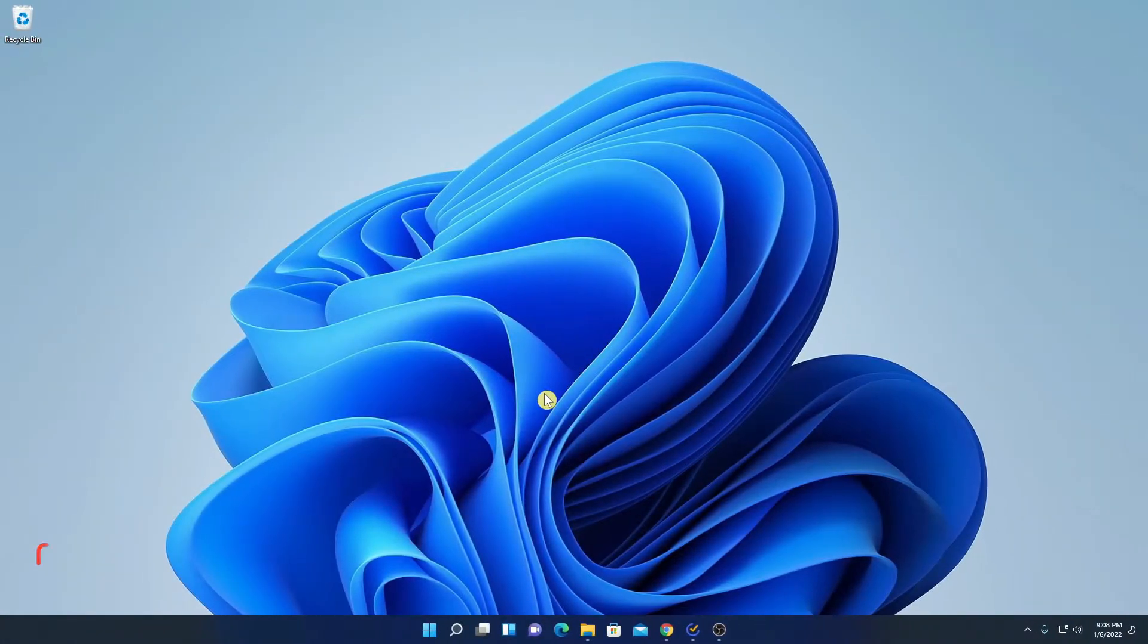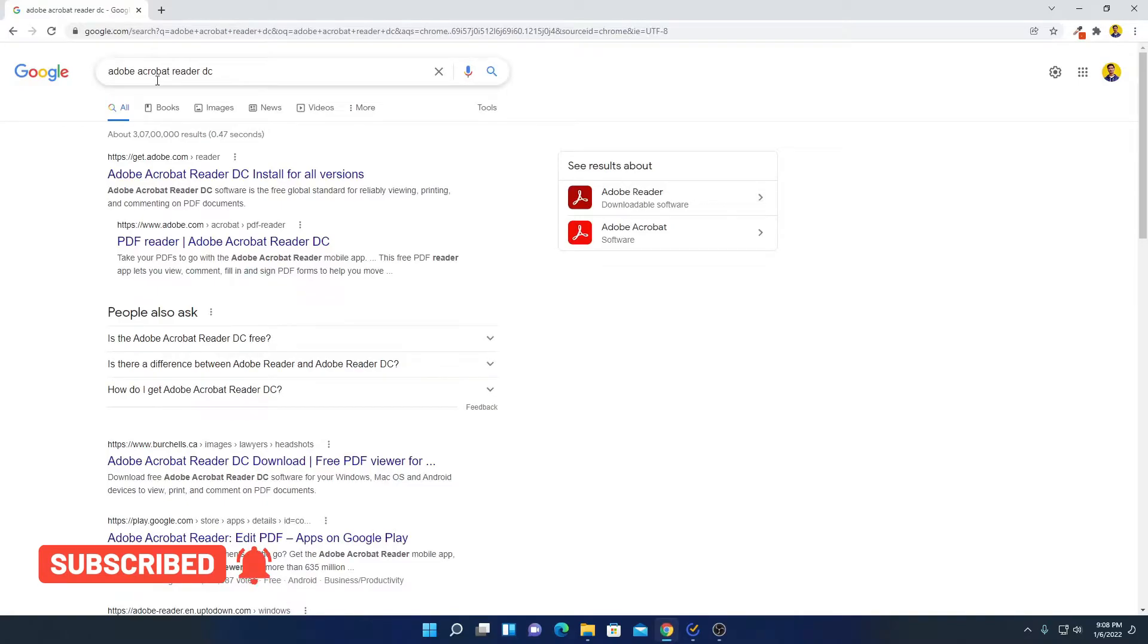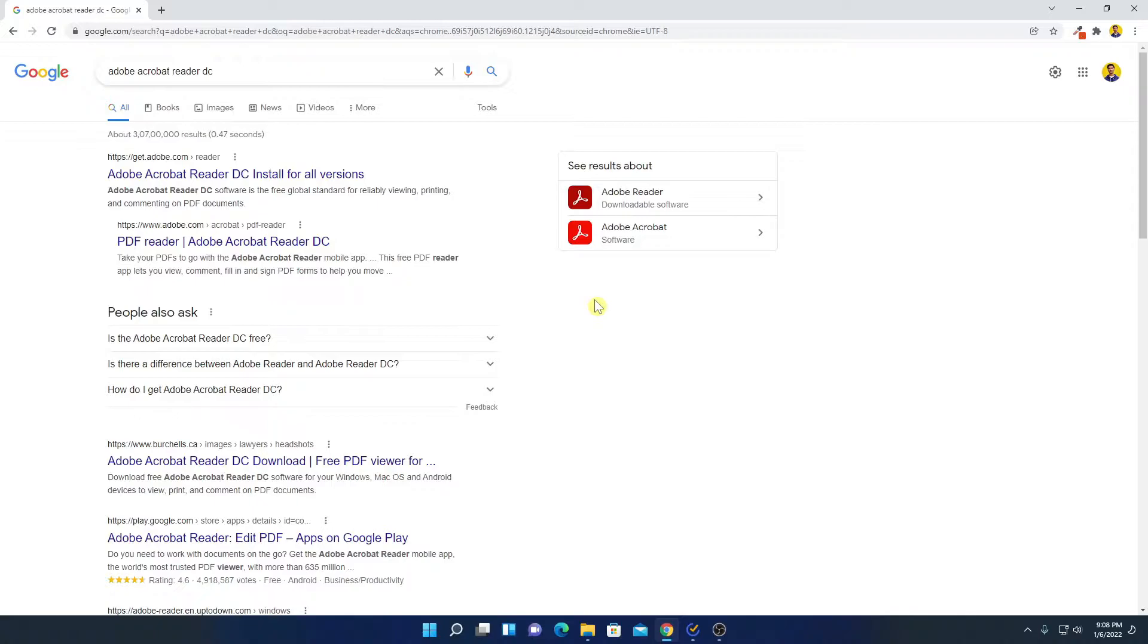To download Adobe Acrobat Reader DC, simply open your browser and search for Adobe Acrobat Reader DC. Let me tell you that with the help of Adobe Acrobat Reader DC, you can open your PDF files.